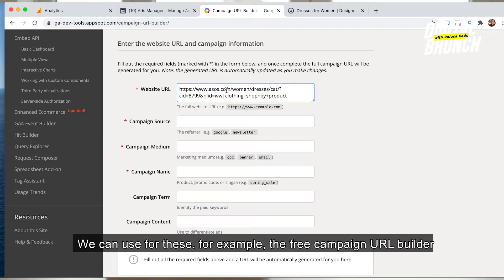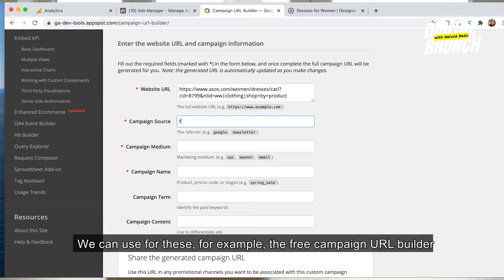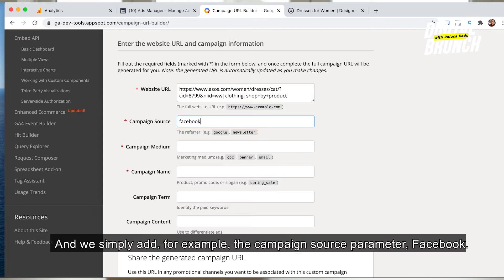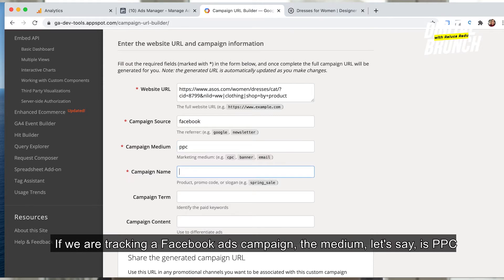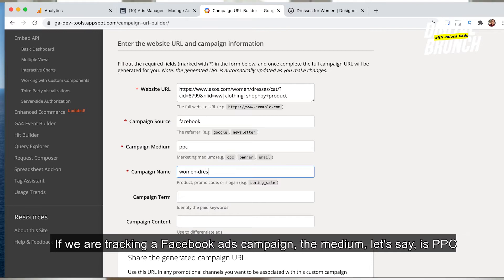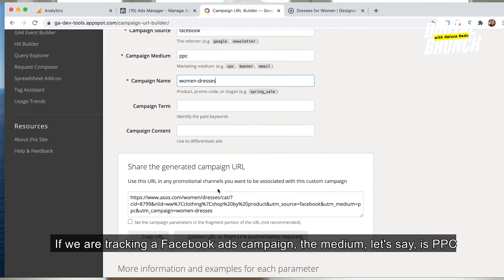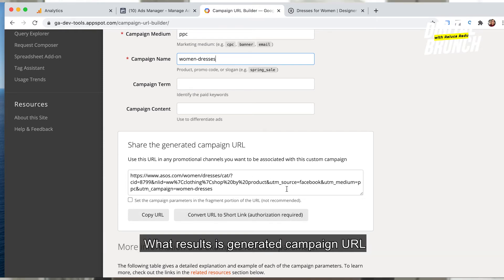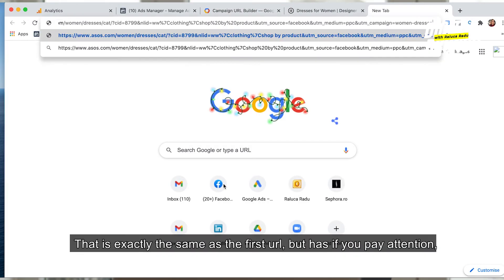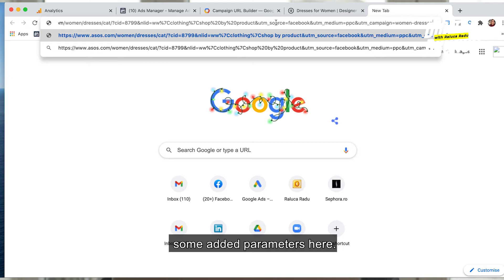We can use the free Campaign URL Builder from Google Analytics. We simply add, for example, the campaign source as the first parameter — Facebook, if we are tracking a Facebook Ads campaign. The medium is PPC, and the campaign name is 'women dresses'. What results is a generated campaign URL that is exactly the same as the first URL but has some added parameters.